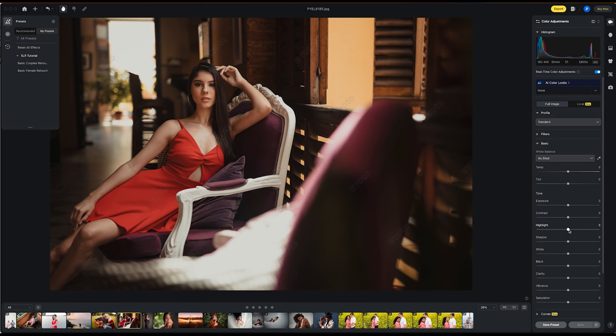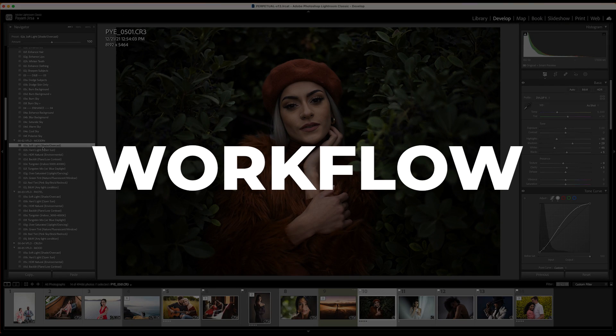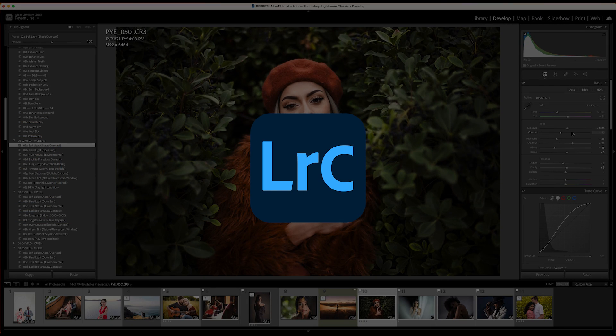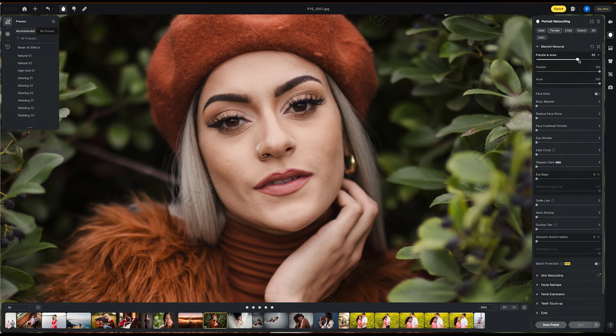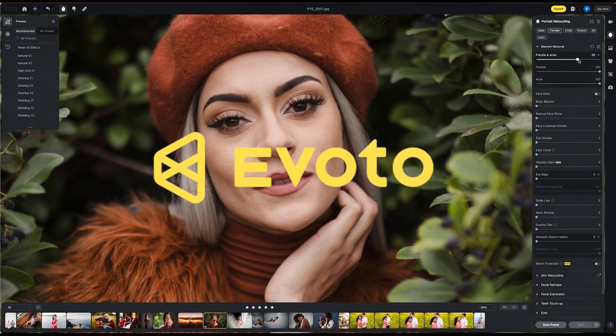Yes, you can use Evoto to process raw files — you have basic controls and the ability to apply filters or presets. But that's not why we're here. I want to get straight to the good stuff and show you why this program is so powerful. My typical workflow begins in Lightroom Classic where I apply a quick basic color grade, and from there I go right into Evoto.